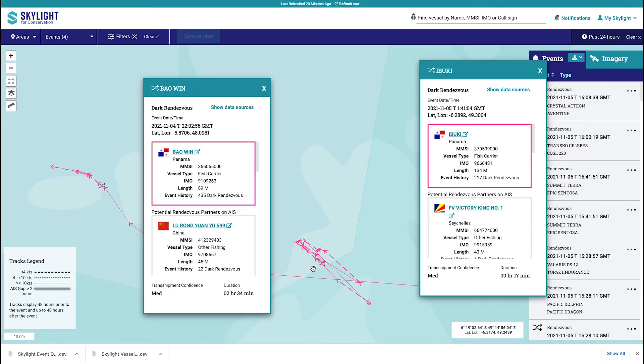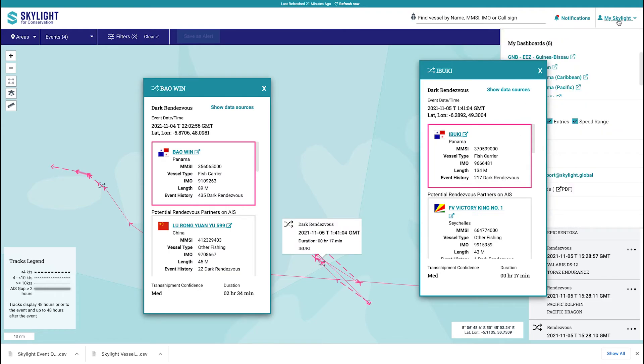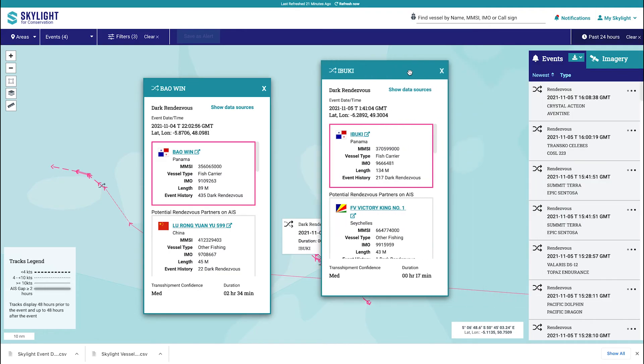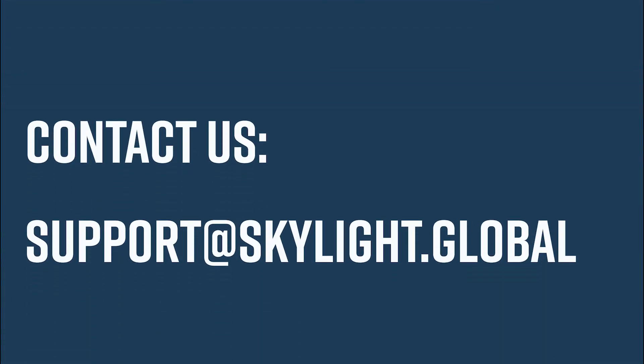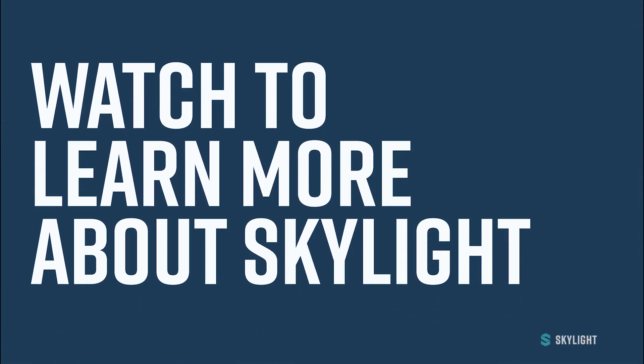For more information about dark rendezvous events, see the user guide under the My Skylight tab. You are also welcome to use the contact us email at support@skylight.global, as well as messaging your Skylight representative. For more information about all of Skylight's functionality, take a look at our other videos.